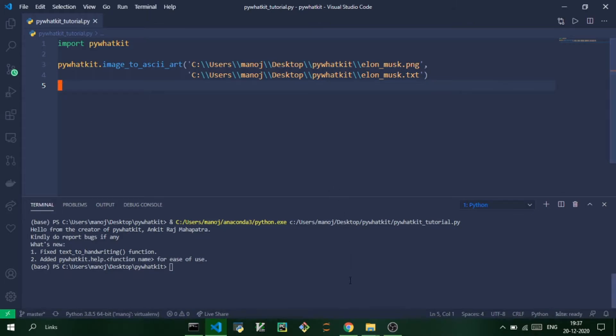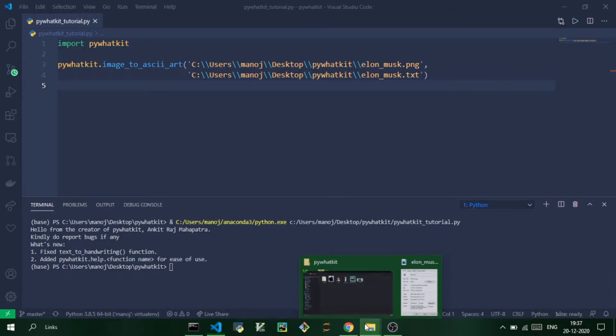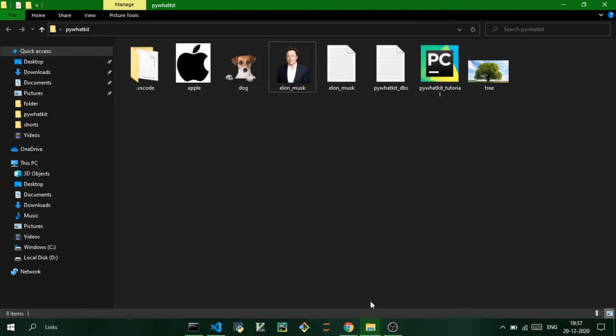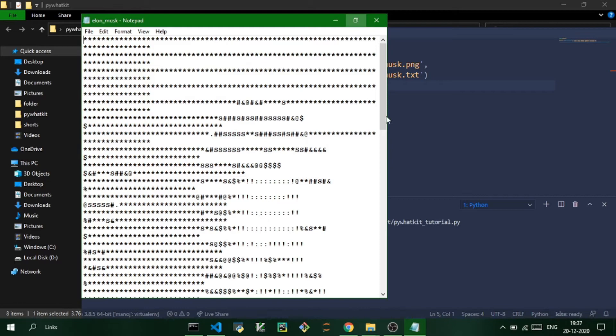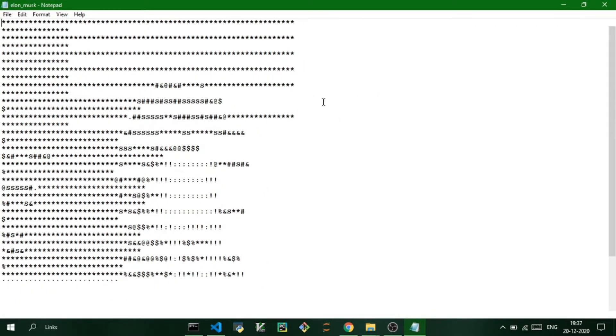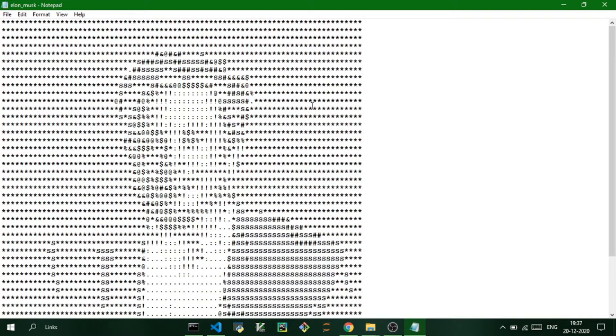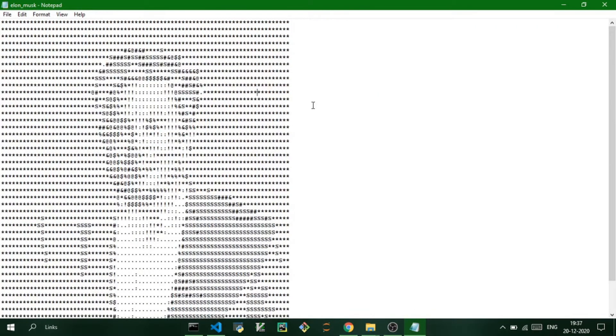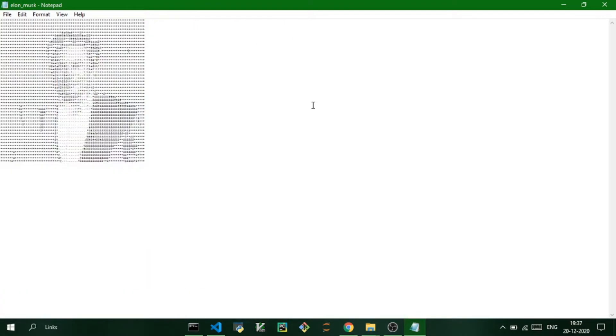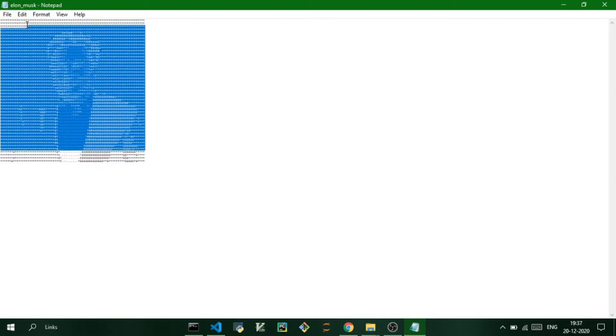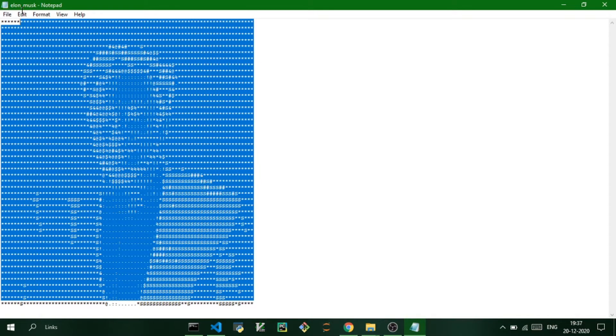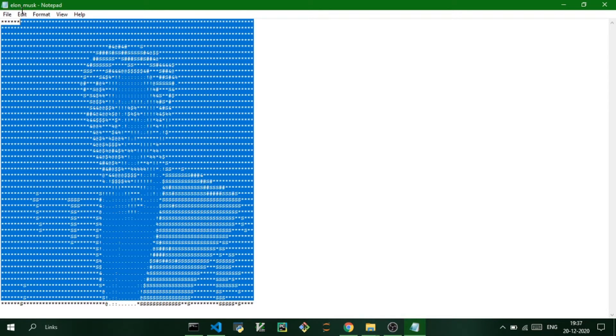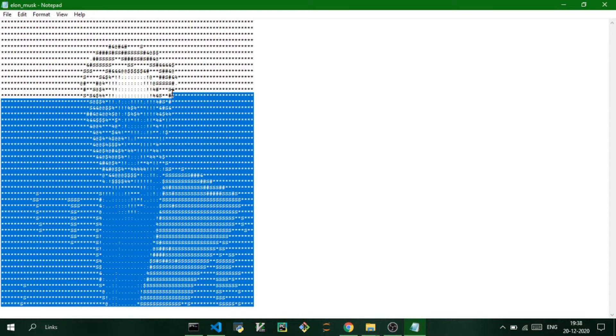So let us now check for the text file, and a text file is created called elon_musk. Let me reduce the size of it so you can see it clearly. So this is the image that we got. To get more accurate text conversions, I would recommend you guys to use images with plain background and don't use very sharp images with too many pixels.